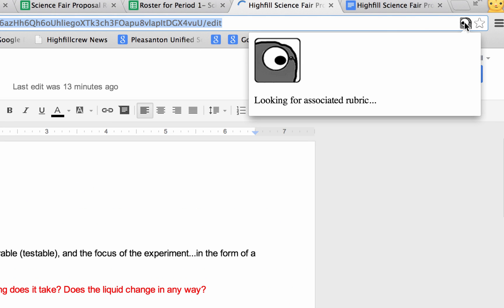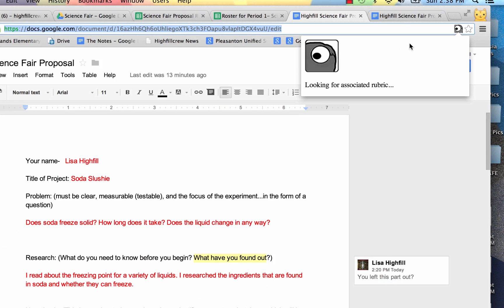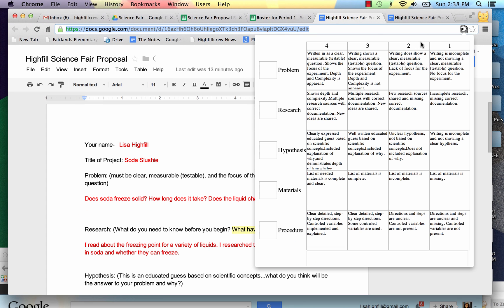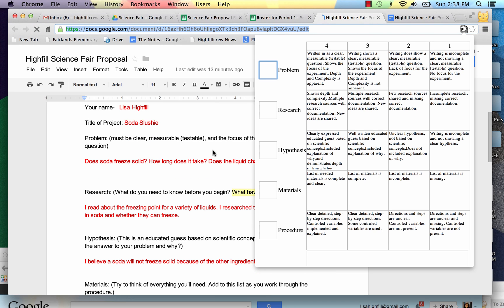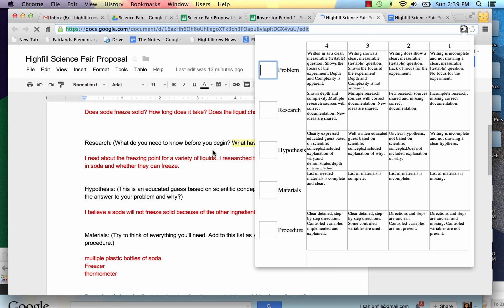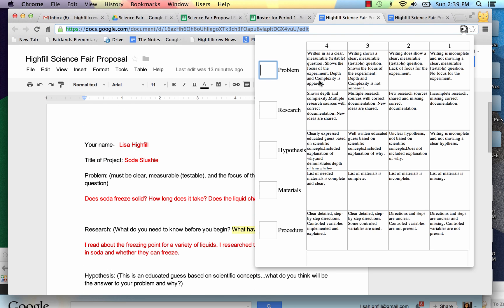And I will click on the icon for Goobrick. And it's looking for the associated Goobrick for this assignment. It's connecting. And this is amazing. Look at this. It opens up my entire rubric. Now I can click in any of these fields. I can look through the assignment and be using this to grade as I go.